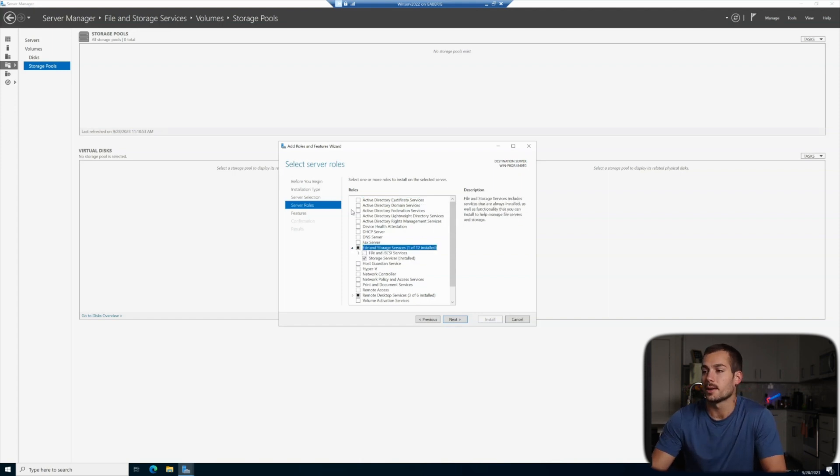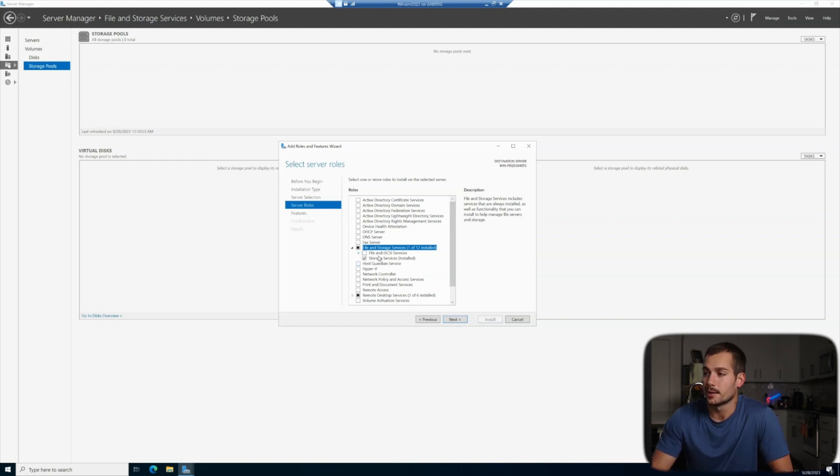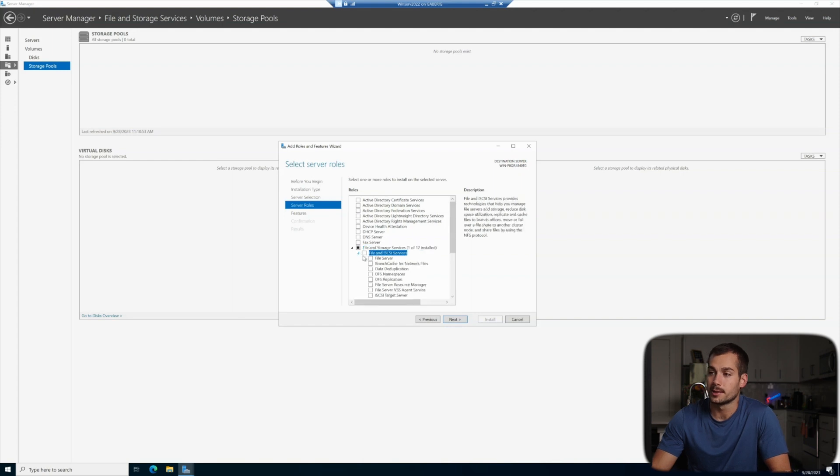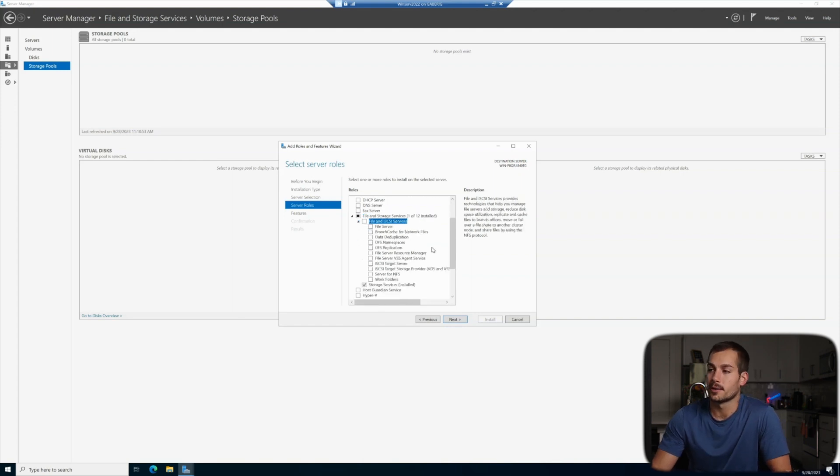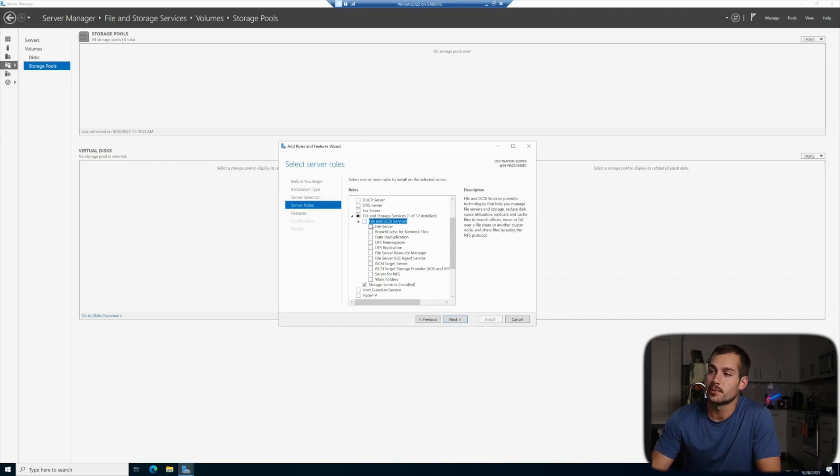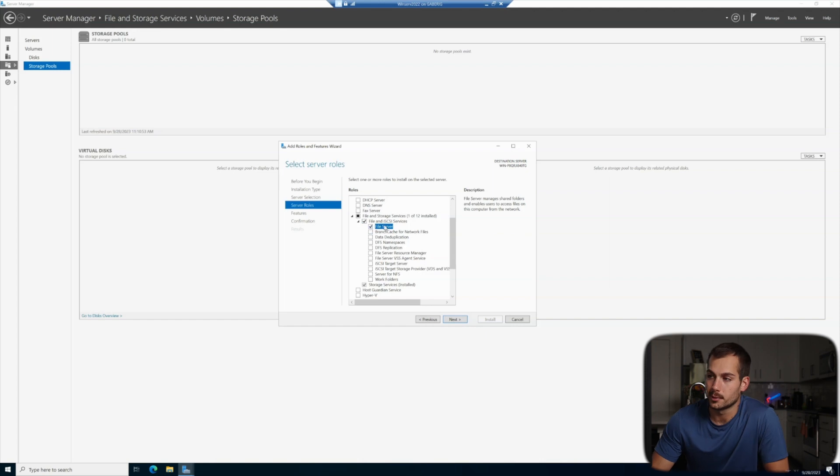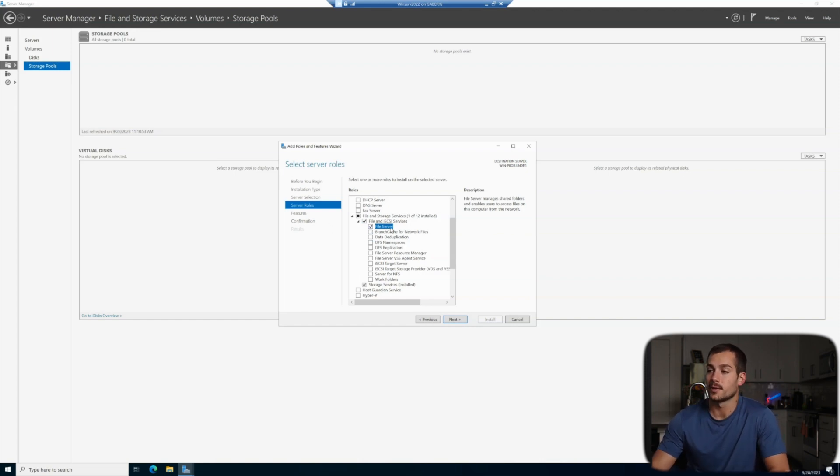And we can click down in here to actually reveal our configuration options. And right here you can see the file and SCSI services. Again, we can drop an arrow down here, and this is where we can find those individual roles that we might need for our server. And at the top of this list is what we're searching for. This is our file server, so we'll go ahead and check that. We can see the check mark in the box which confirms that we want to install the file server.